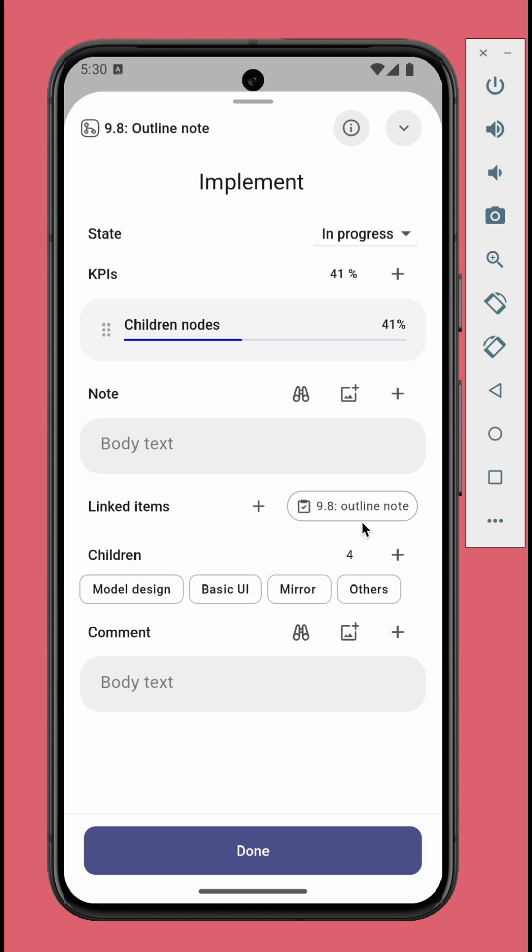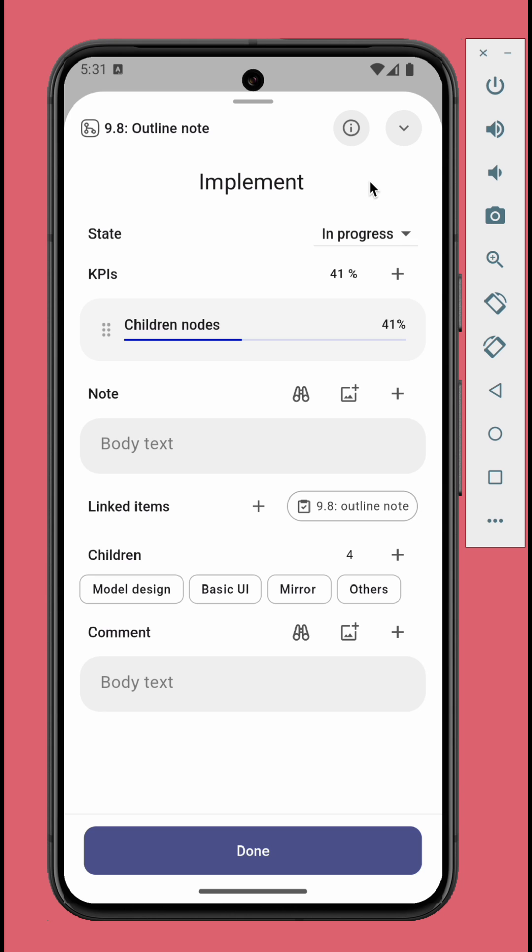The state can be one of three options: In progress, completed, and dismissed.